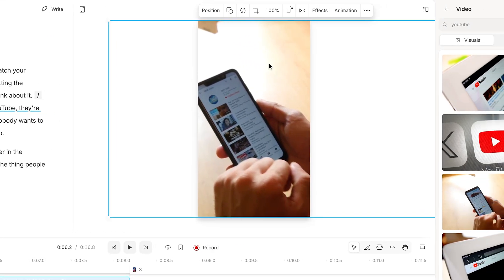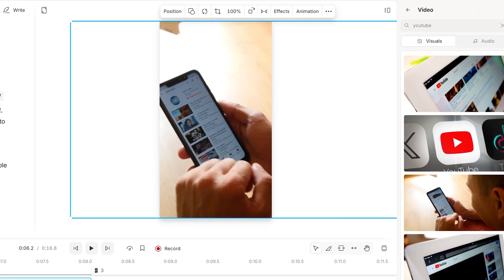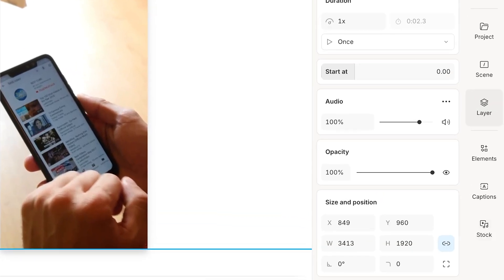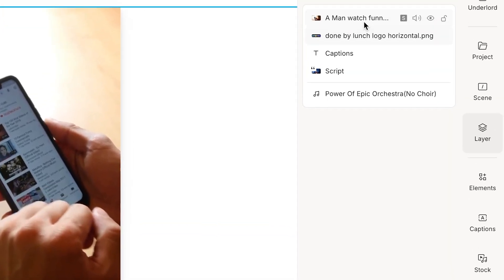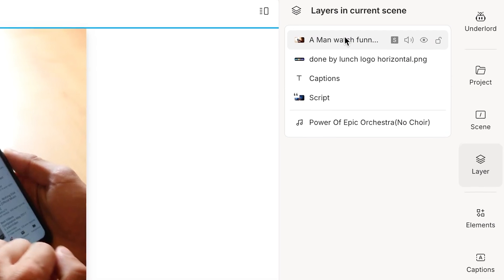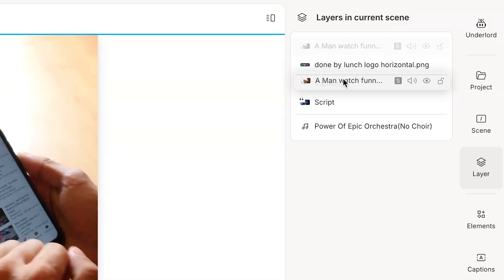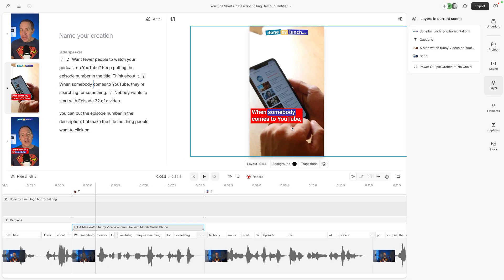And now I see that my captions and my logo have moved to the background, but I come over here to layer. And then this is the layers of everything that's here. So all I have to do is move. I click on this man watching funny, whatever that clip is we chose, drag it down. So that's underneath. And now everything is back on top again.